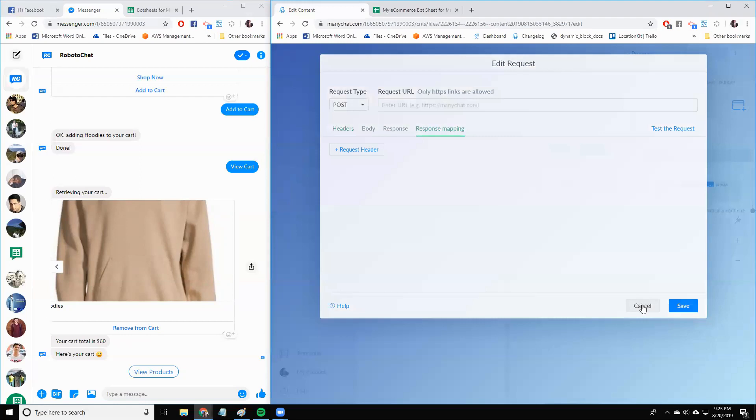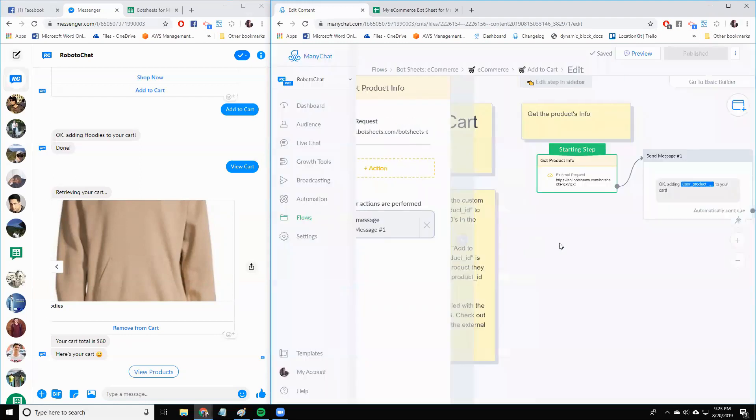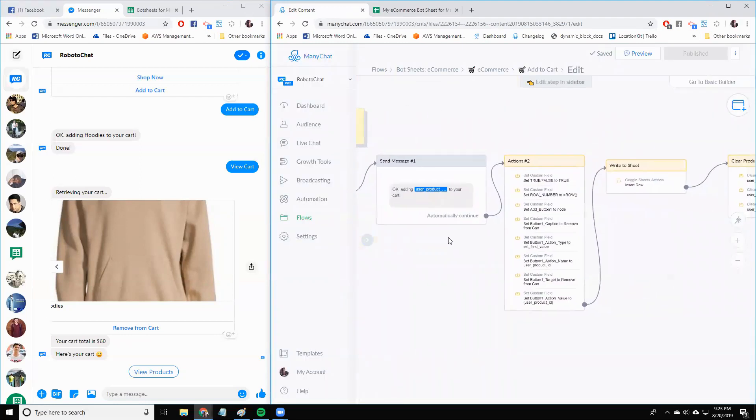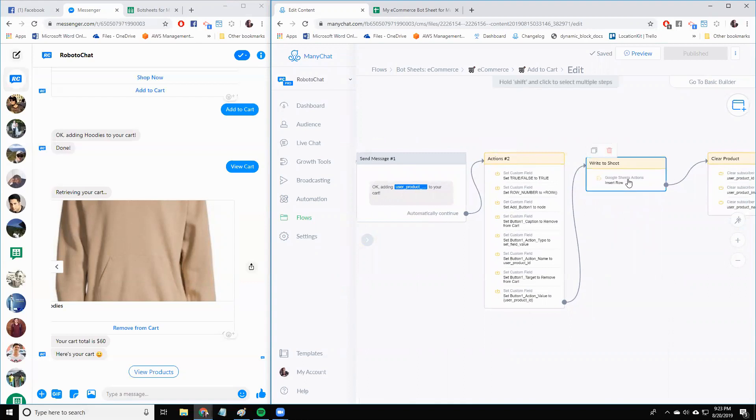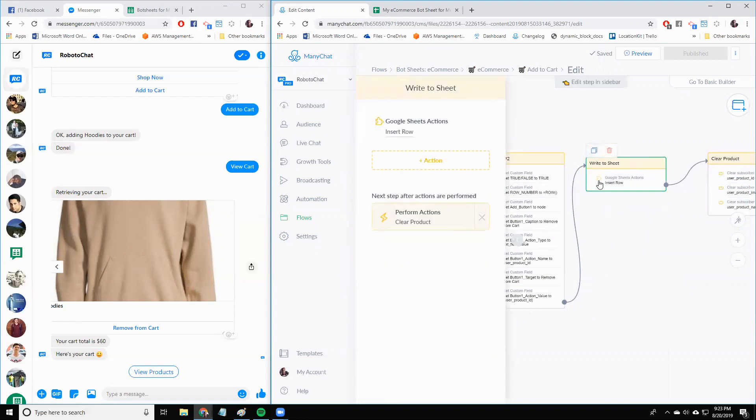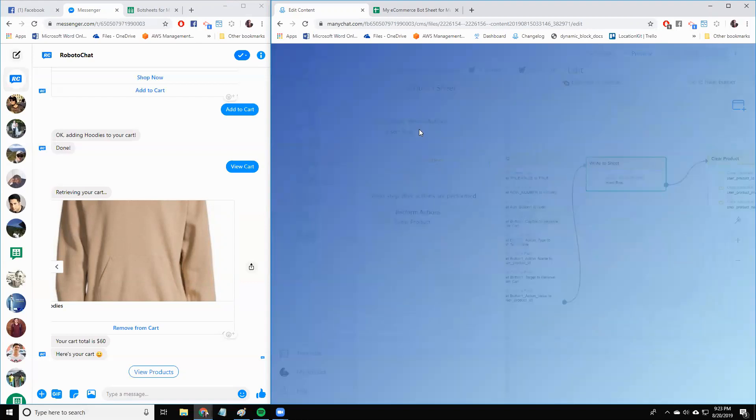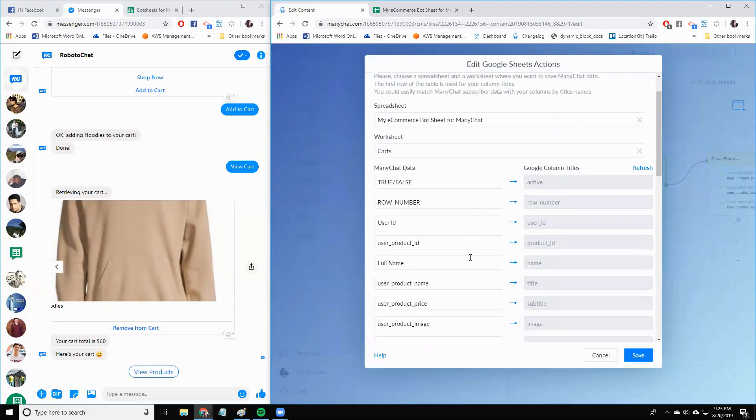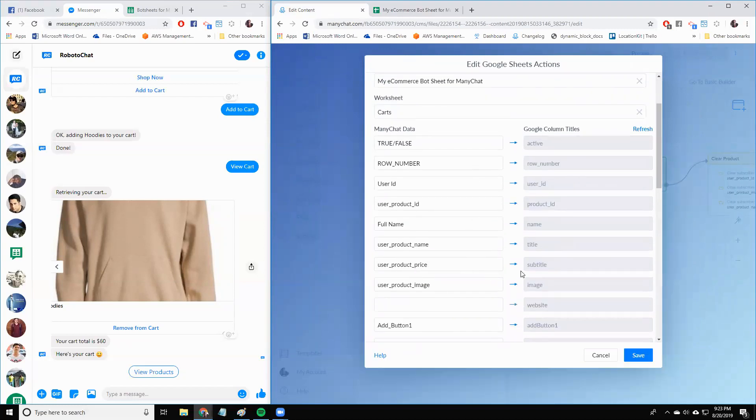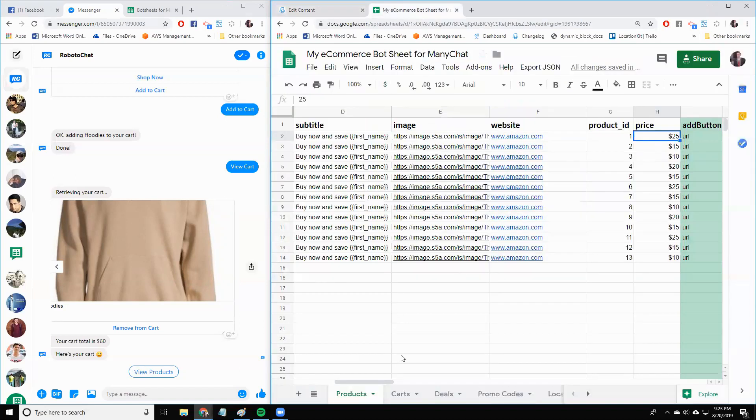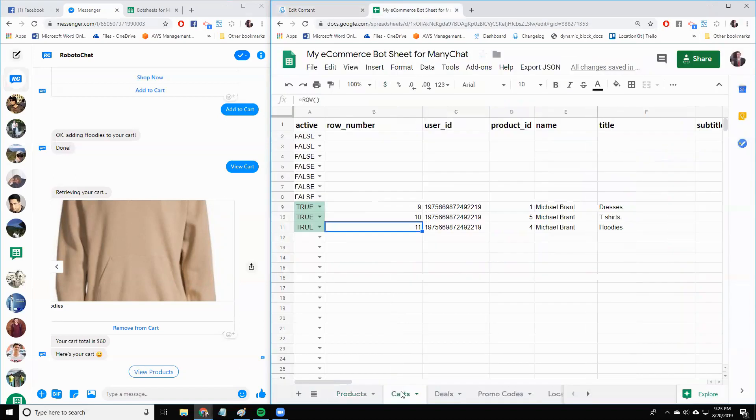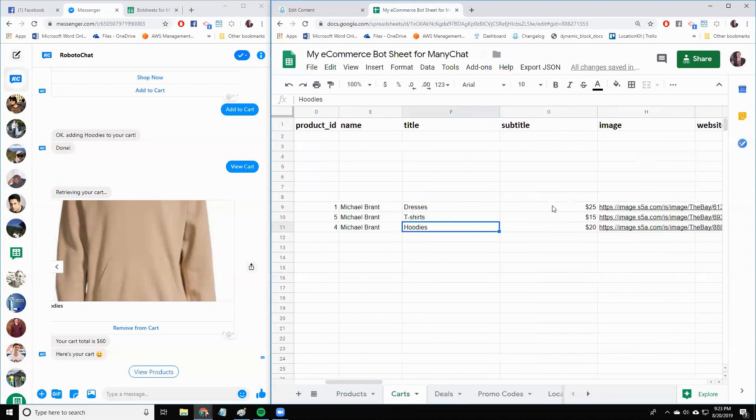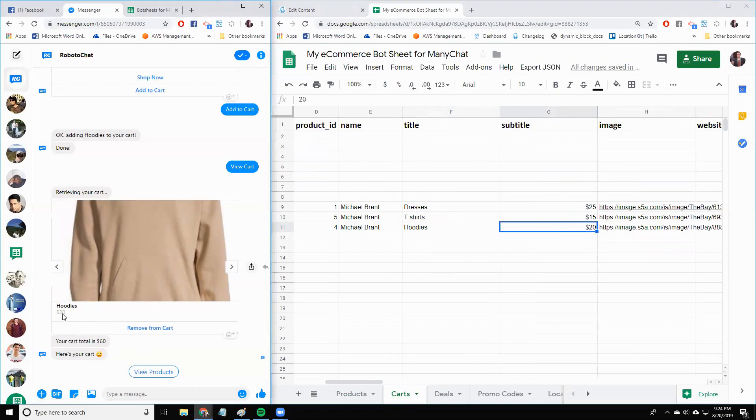So that's useful because we then write that to the Google sheet. So in this write to sheet node here, there is a part where I actually write the user product price to the subtitle header of the Google sheet. And I write that into the cart sheet. So there's a sheet called carts. And you can see that I already have dresses and I have t-shirts. I just added the hoodies at the start of this video. And in the column called subtitle, there's a price there. So you can see that shows up here on the card as $20.